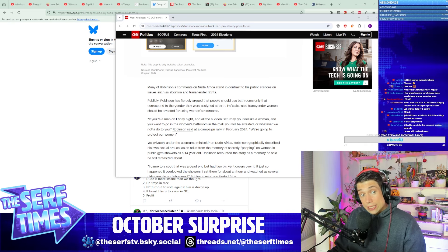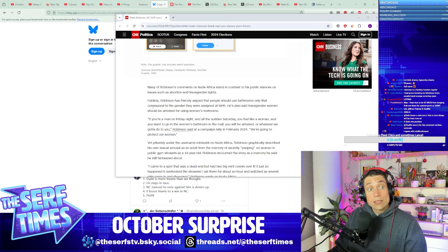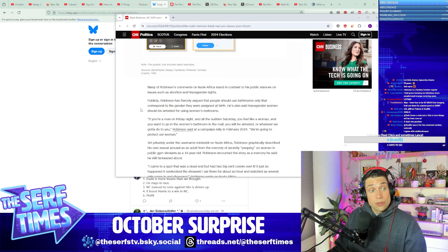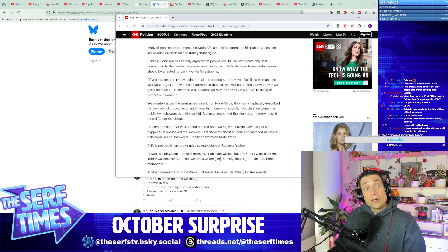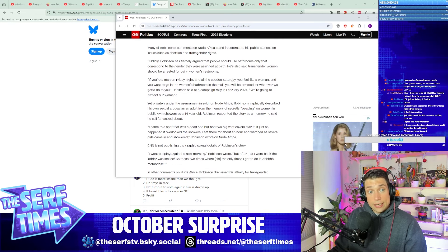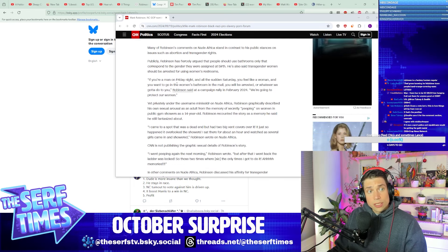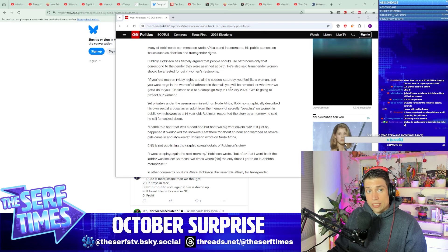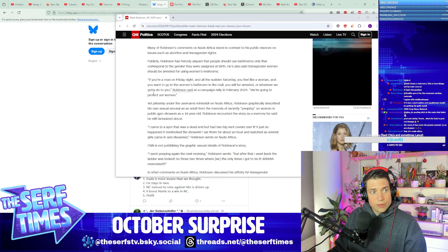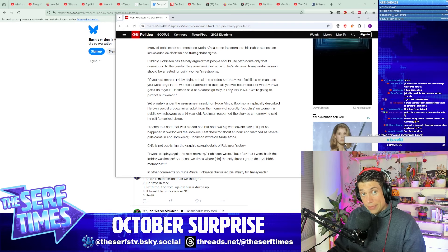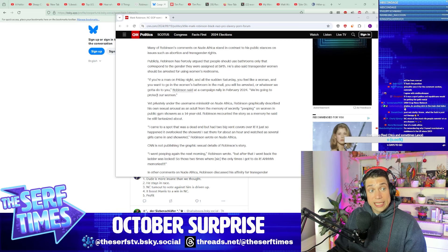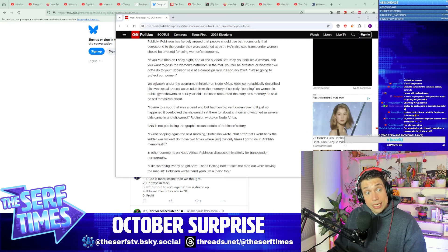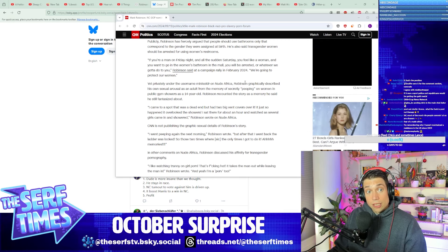Publicly, Robinson has fiercely argued that people should use bathrooms only that correspond to the gender they were assigned at birth. He's also said trans women should be arrested for using women's restrooms. If you're a man on a Friday night and all of a sudden Saturday you feel like a woman and you want to go into the women's bathroom in the mall, you will be arrested, or whatever we got to do to you, Robinson said at a campaign rally in 2024. We're going to protect our women.